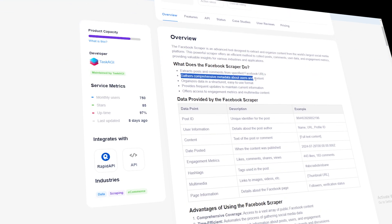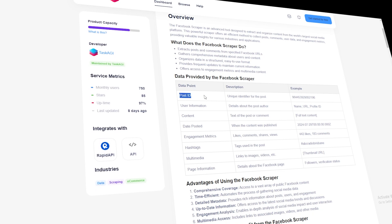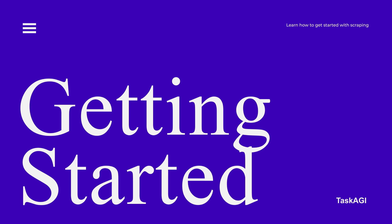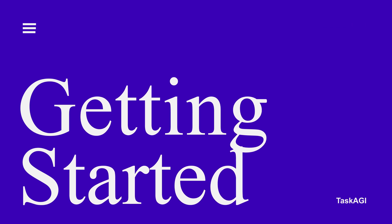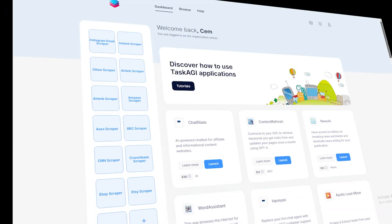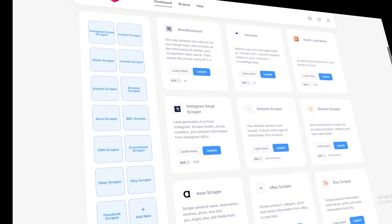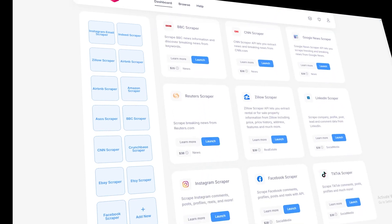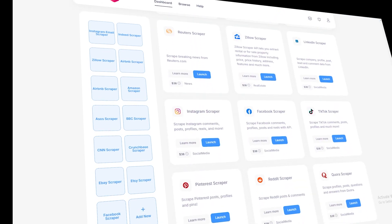Facebook is one of the largest social networks in the world, and now you can easily extract detailed post data with just a few clicks. To get started, head over to TaskAGI.net and log into your account, or sign up if you're new. Once logged in, locate the Facebook scraper in our list of tools.